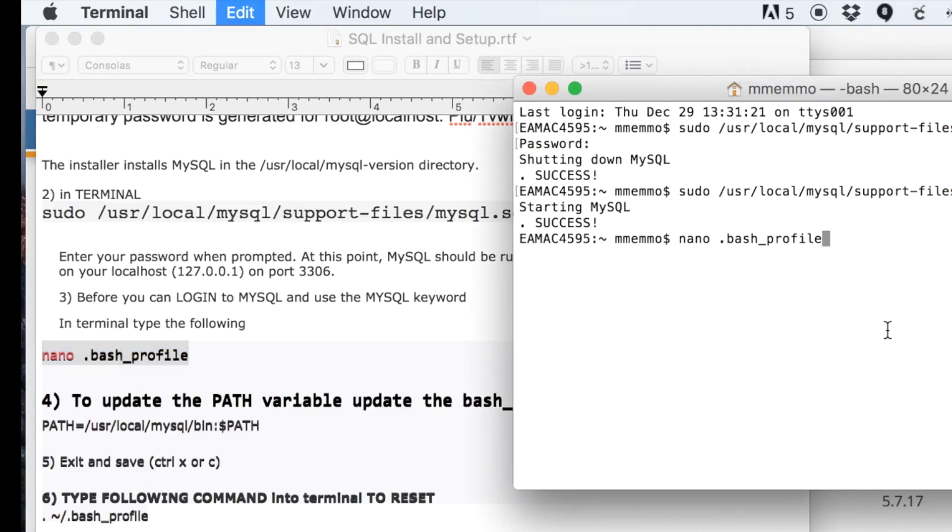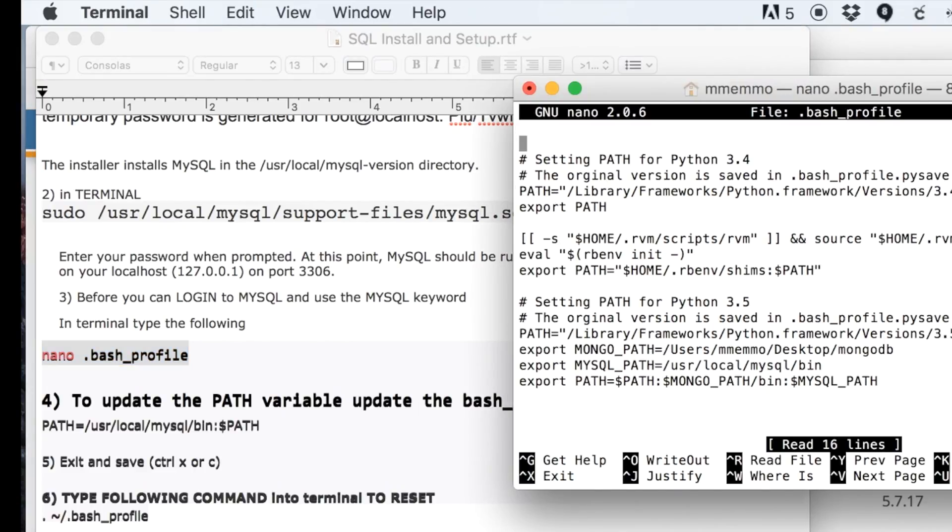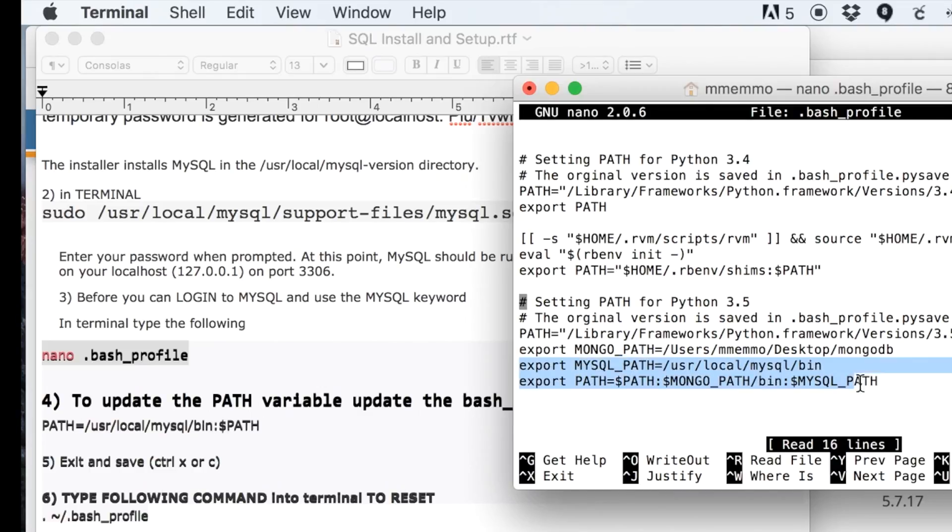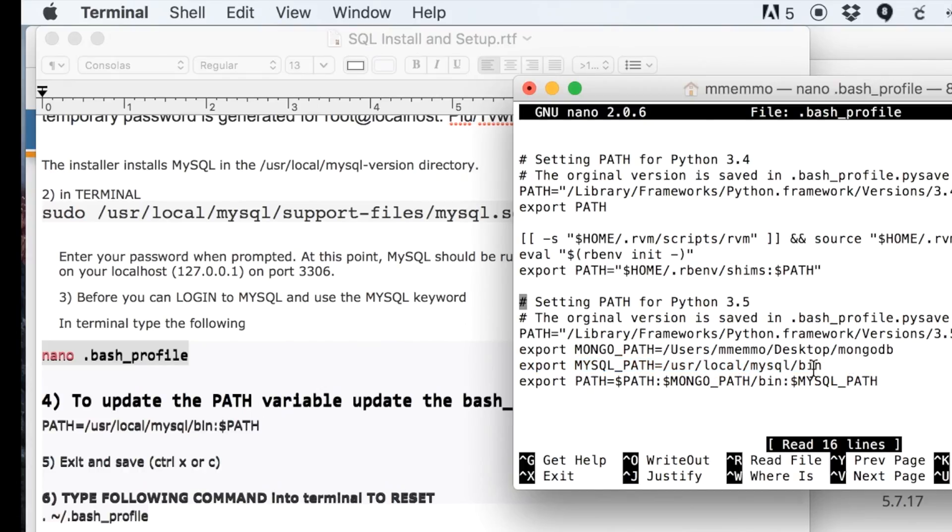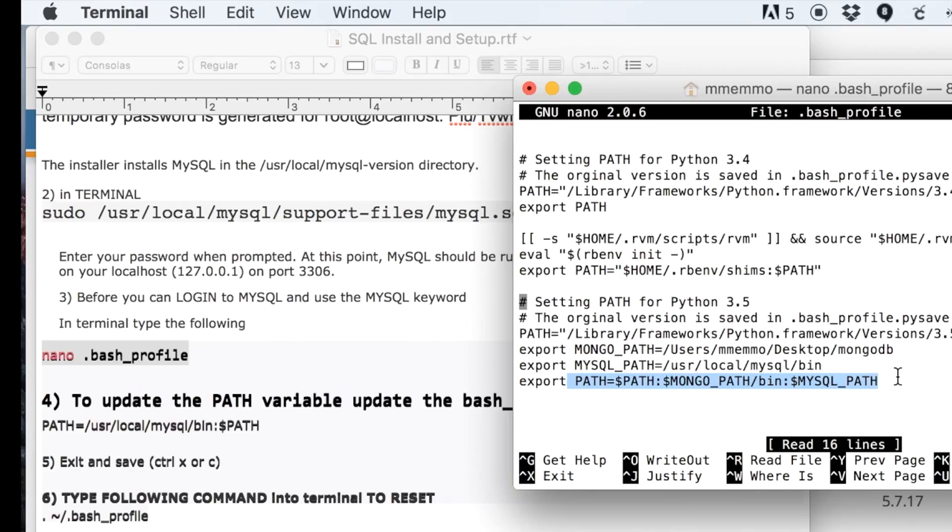The bash_profile includes all the system paths. I'm using the arrow key to move my cursor down here. I've already done this, but I'll show you. Right here is where we set the path to MySQL. That's by default where it is. You want to go right to that bin file.